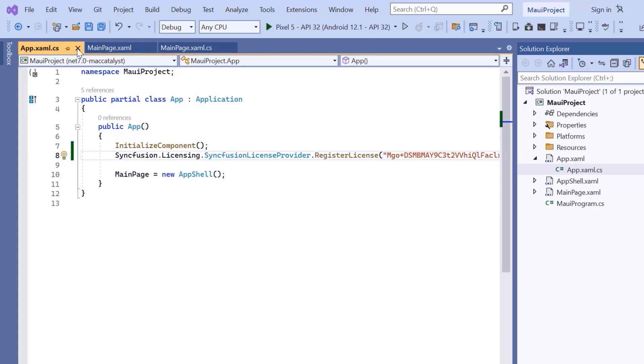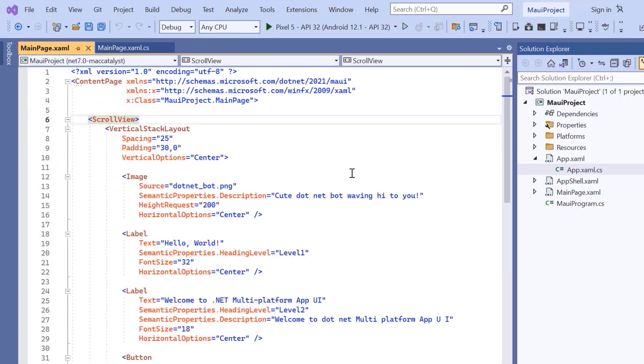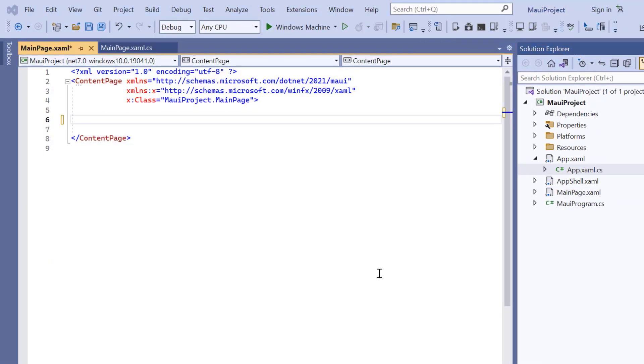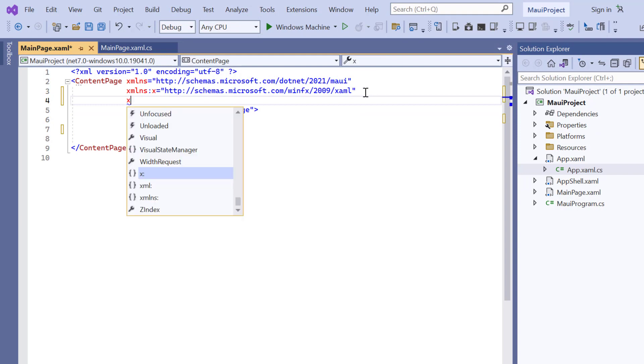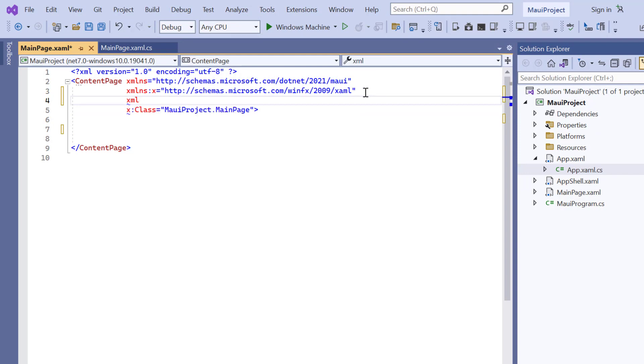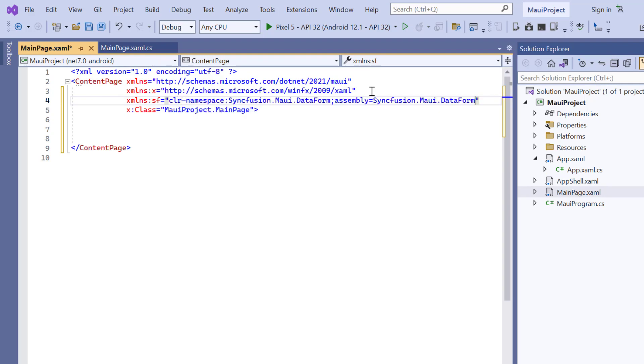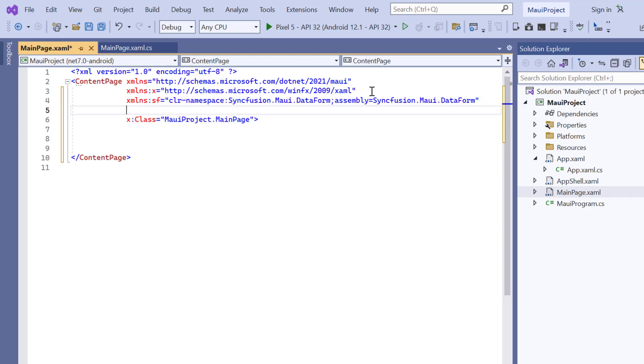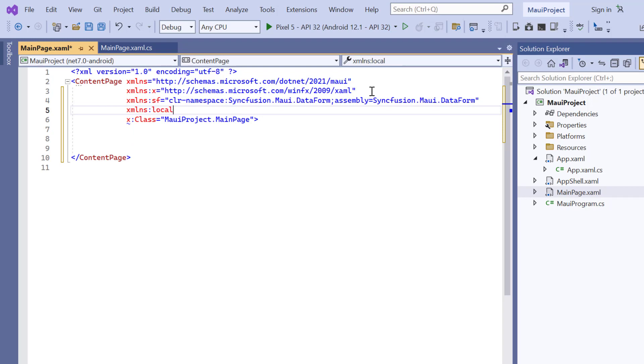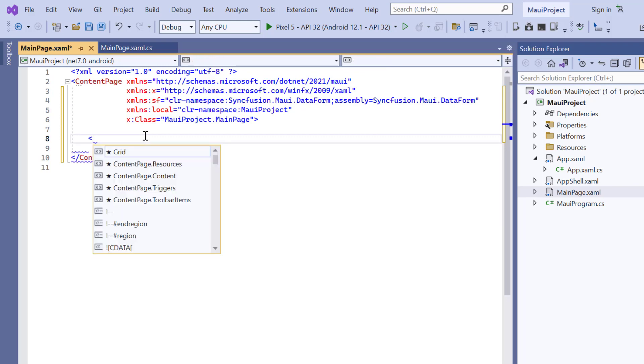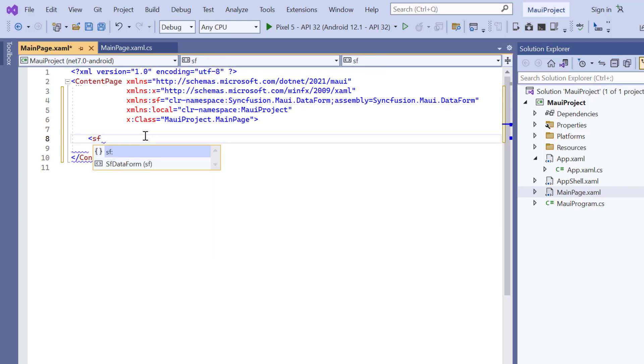Next, I navigate to the main xaml page and remove the default scroll view related code. Then, I import the Syncfusion MAUI data form namespace. And to the local xml namespace, map the default project namespace, MAUI project. Then, I initialize the control by adding the sfDataform tag.